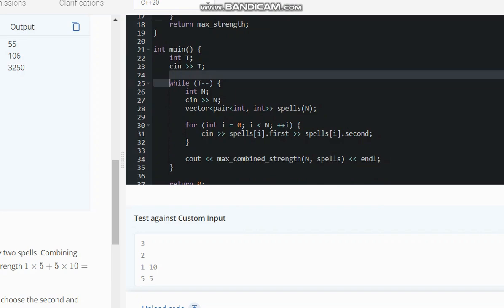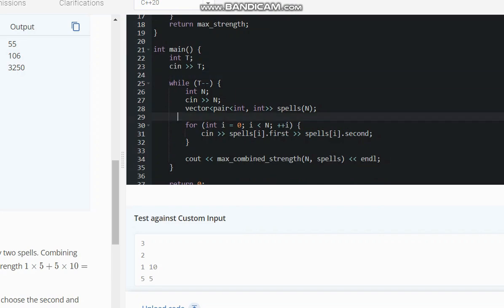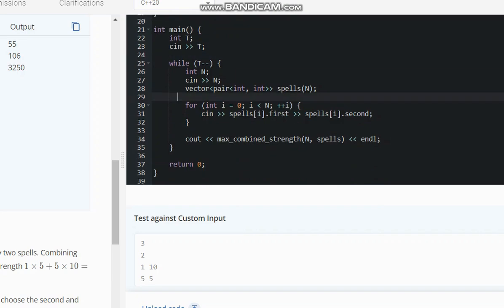Here is the whole code. I hope you all understand this solution. Thanks for watching.